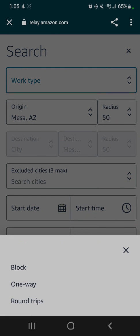The only thing displayed on the load board for a block is the starting location, the starting time, and the ending time. A block almost always brings you back to the same exact starting location. So if you start at PHX1, which is an Amazon warehouse here in Phoenix, you'd return to PHX1 if you booked a block load.